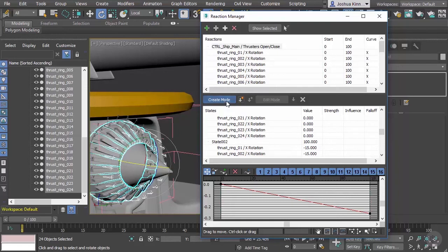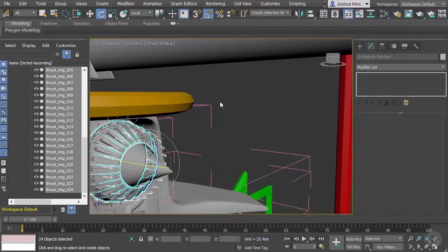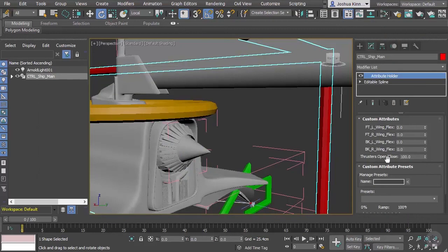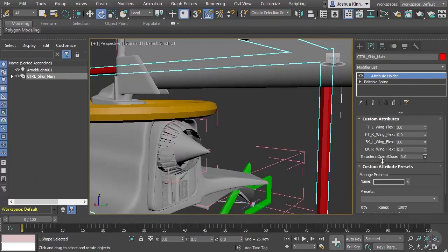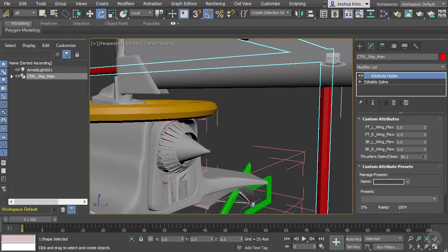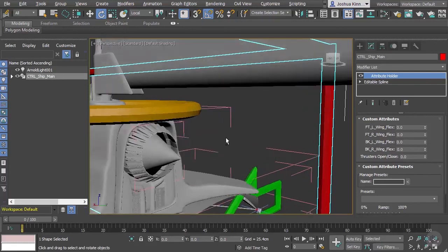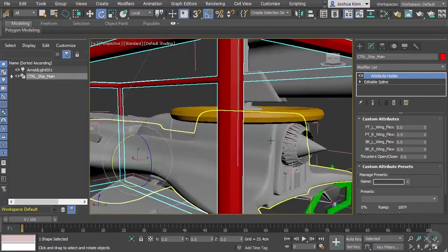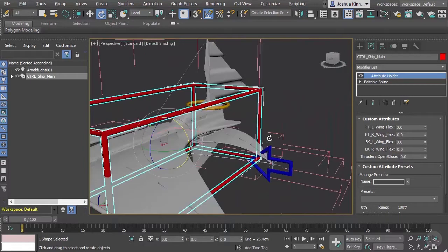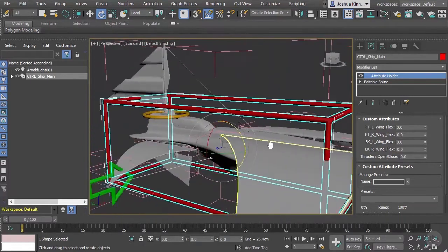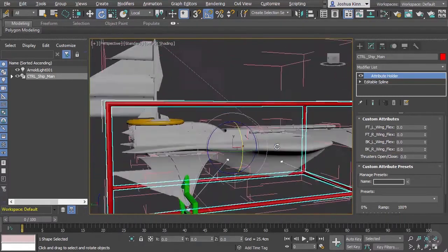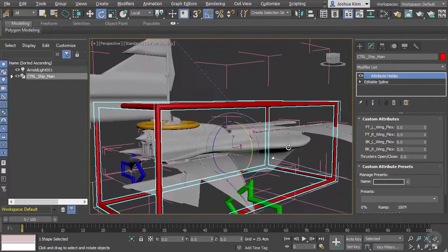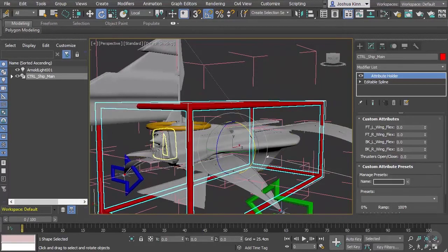Now we need to test this out. Go ahead and turn off creation mode, let's close this down, and then we're going to go to our control object. Here we have our thrusters open close. Now watch this as I adjust this parameter - you'll see that it will close, tighten up, and then open up. Perfect! So now we've learned a little bit about Reaction Managers and how that can be used in a way to wire parameters but to wire multiple objects together.